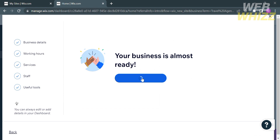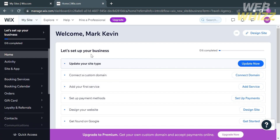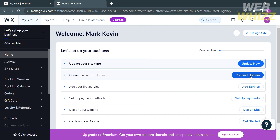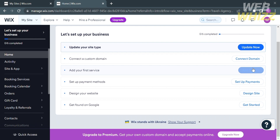You will be directed to the dashboard. On the left side panel, you will see things you can update on your website. Under the homepage, you can set up and customize your travel agency website, including updating your site type, connecting a custom domain, adding your first service, setting up payment methods, designing your website, and getting found on Google.